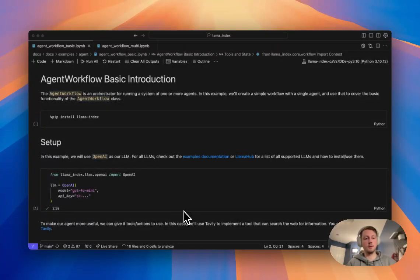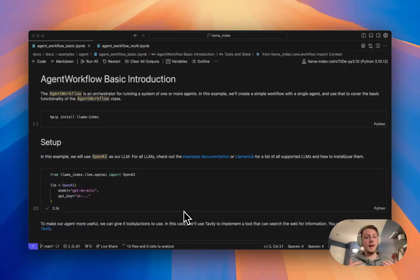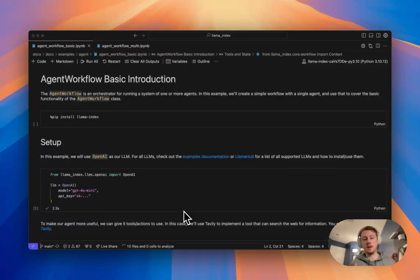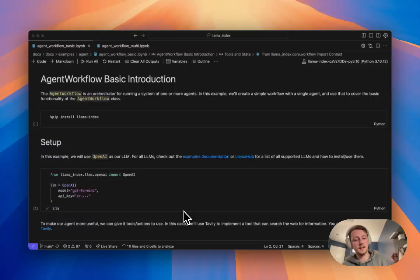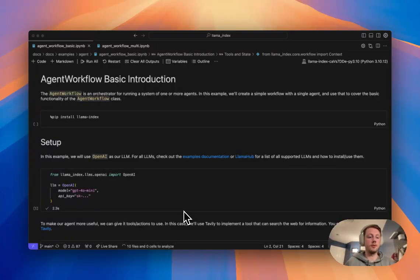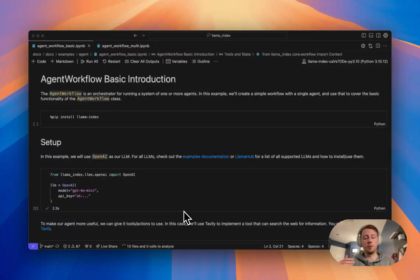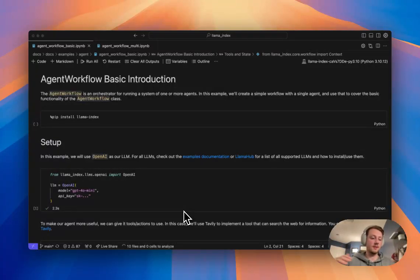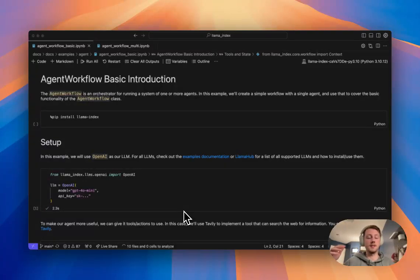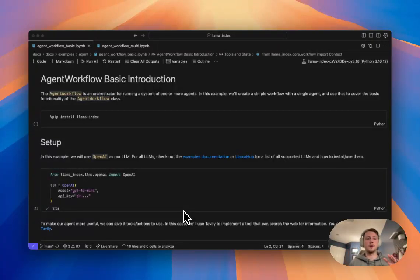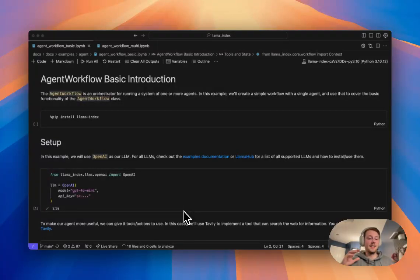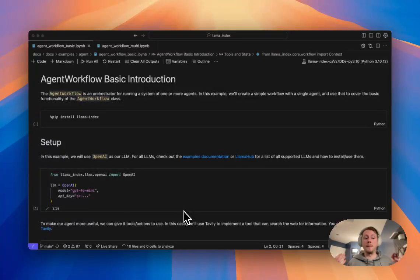Hey guys, Logan here from Llama Index. I'm going through today our new agent workflow system that we're just introducing. Over the past few months you've probably seen that we've introduced something called workflows in Llama Index. What those are is a sort of lower level abstraction or framework system for writing agentic applications. So you have steps, steps are triggered by events, events are emitted by other steps, and you can kind of orchestrate all these together into an agent, into something agent-like, into any sort of workflow that you can imagine.